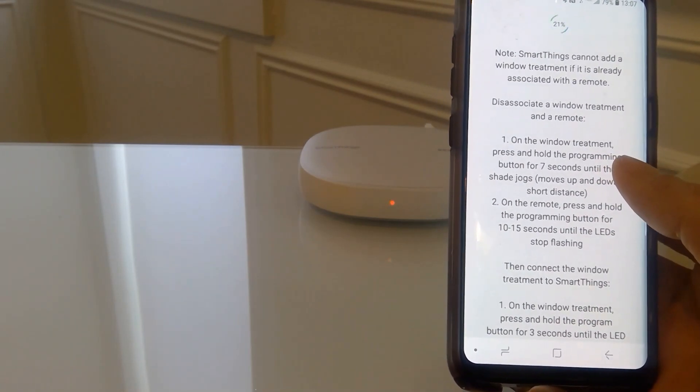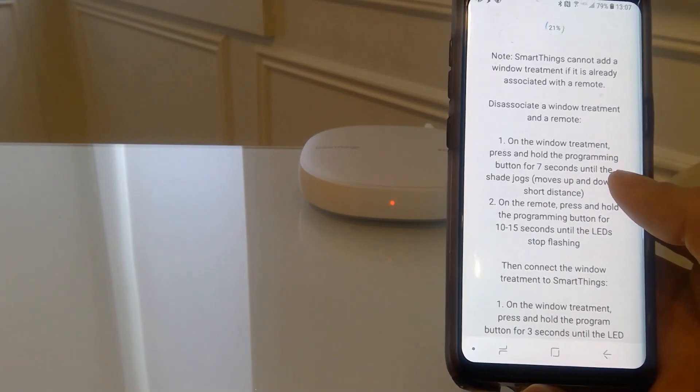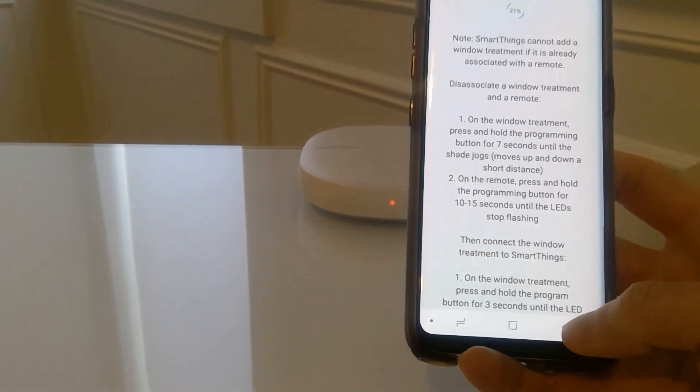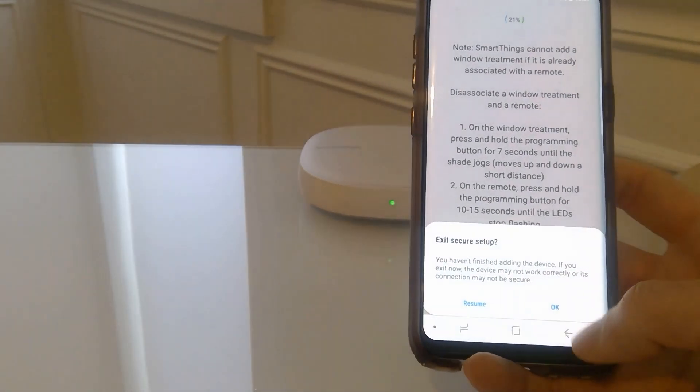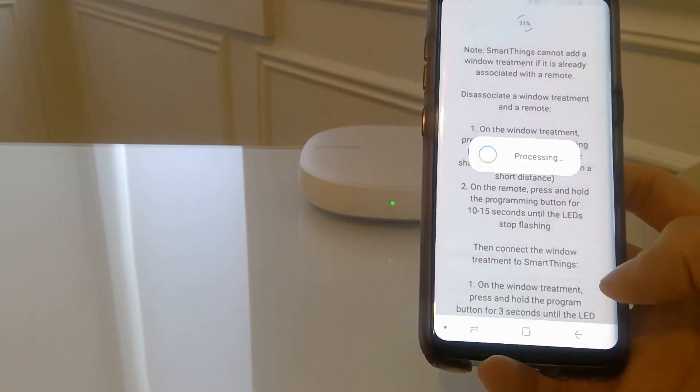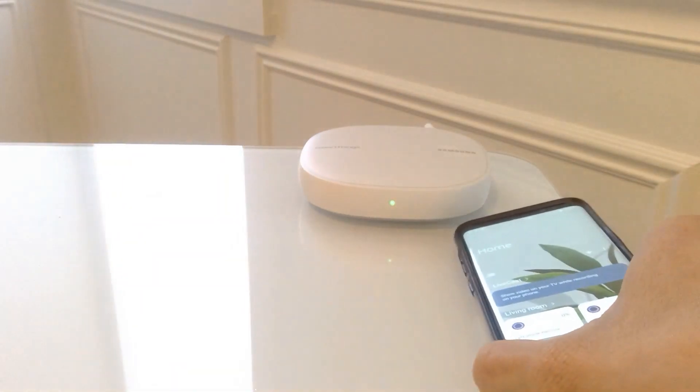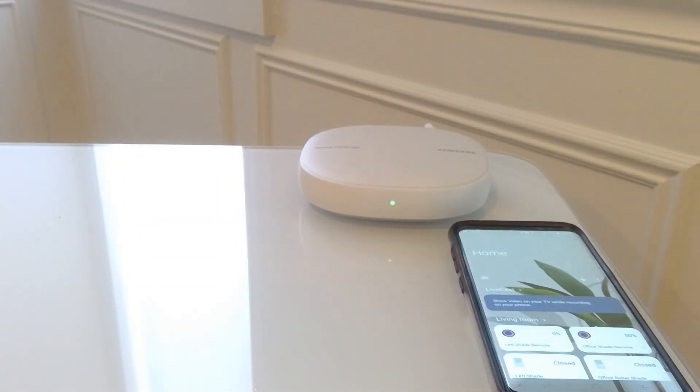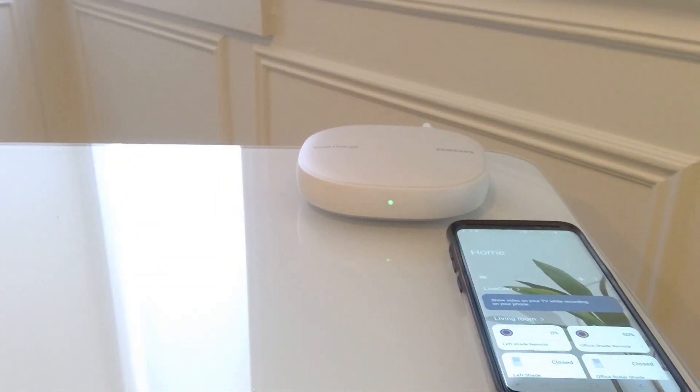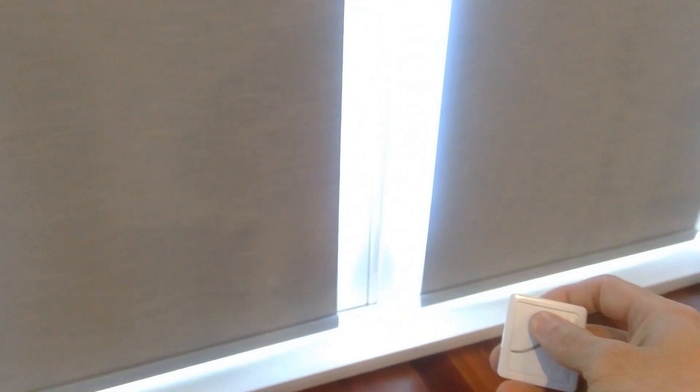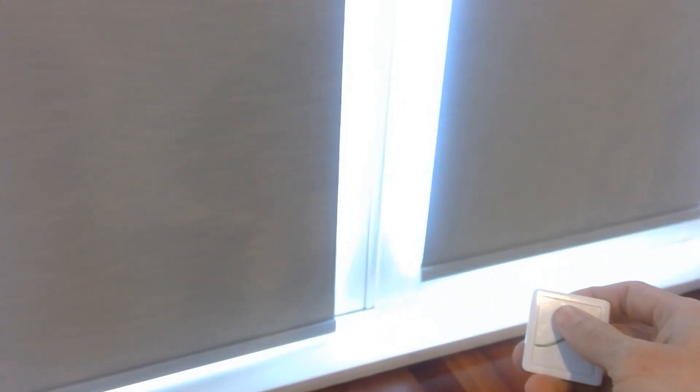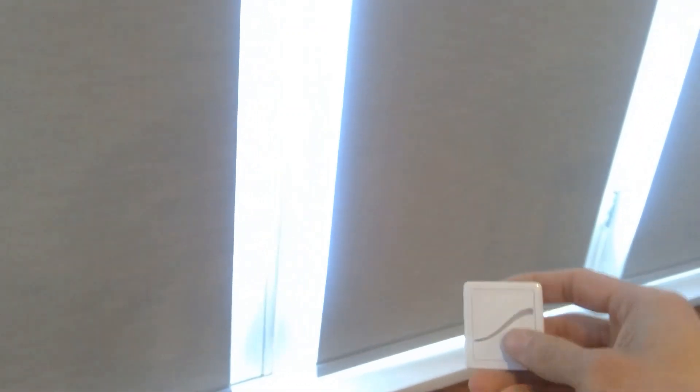So first of all, disassociate the remote from the shade. So we're going to exit setup here. And I'm going to show you that at the present time, the remote is working with the shade. So we will disassociate it by first of all, going to the programming button on the shade.